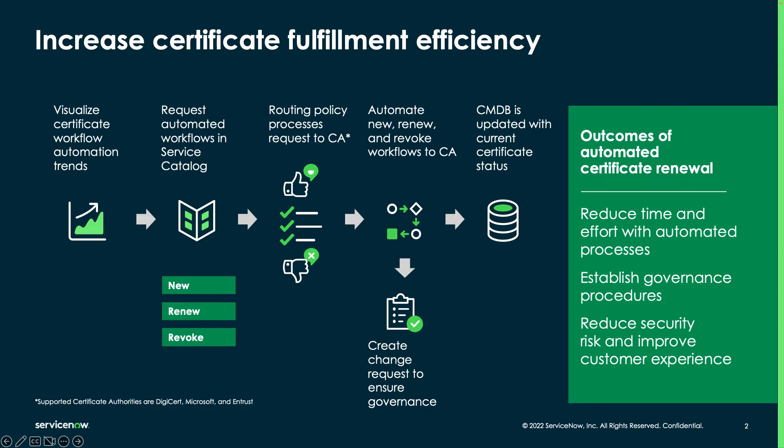As of November 2022, ServiceNow's Certificate Inventory and Management provides a holistic solution for discovery, lifecycle management, and fulfillment of DigiCert and Entrust, and now, Microsoft Certificates.